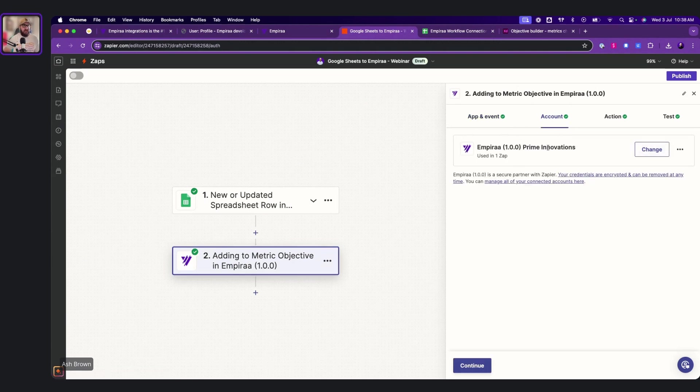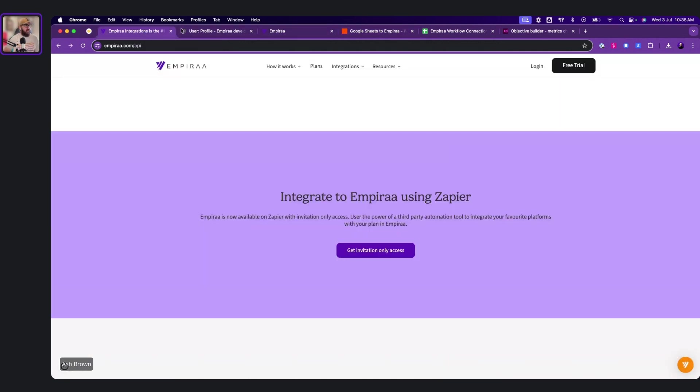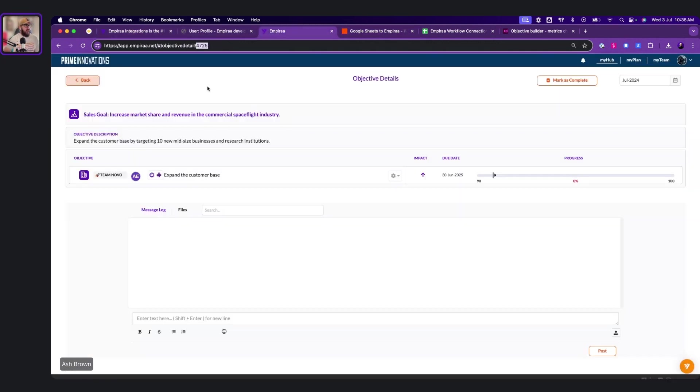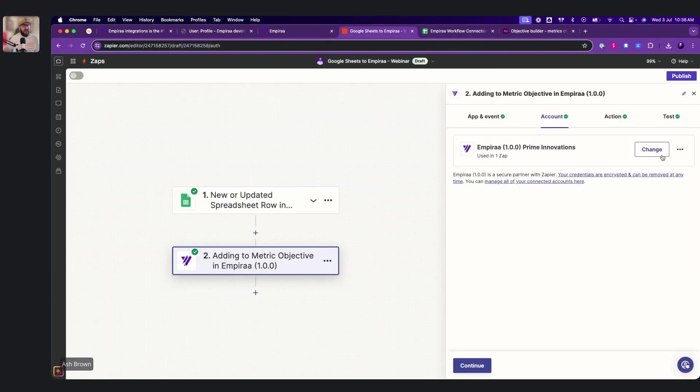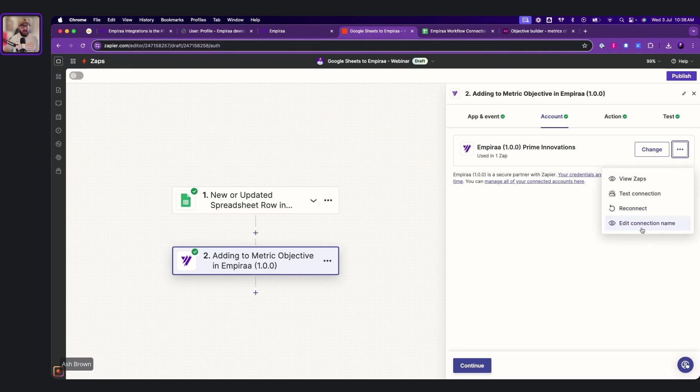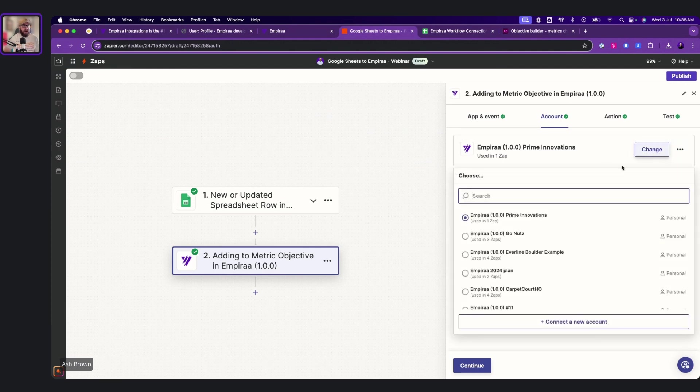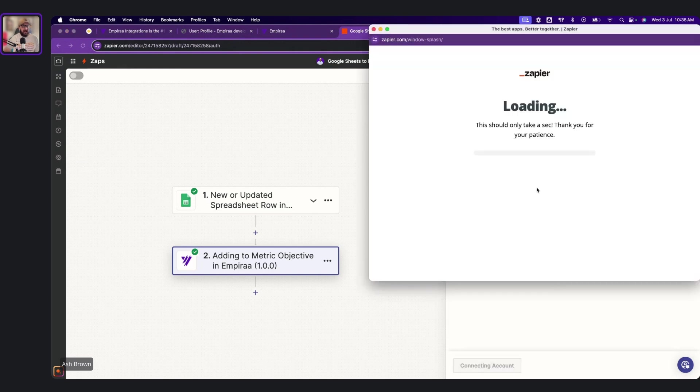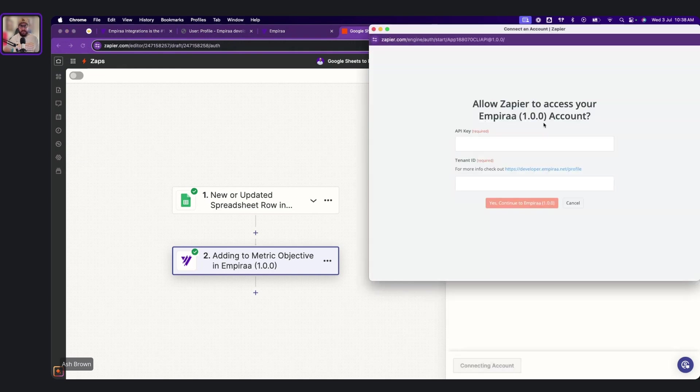We can go into account. So we can see Prime Innovations is the one that we've used, which is right here, Prime Innovations. And then also too, if you want to change it, if you want to add a new connection, you can quite easily change it. And then what you can do is add a new connection. You'll see this little come up here.